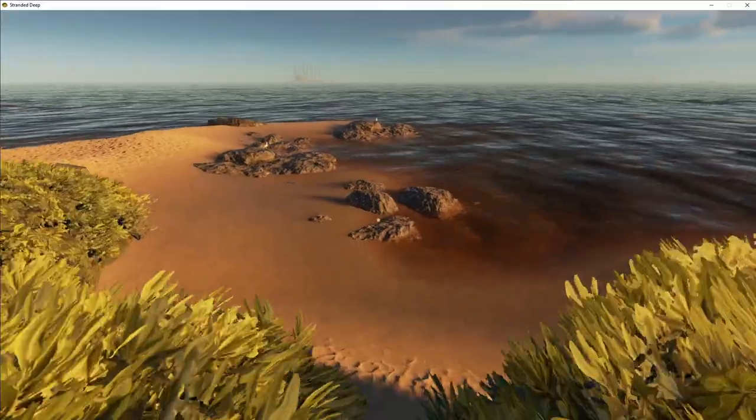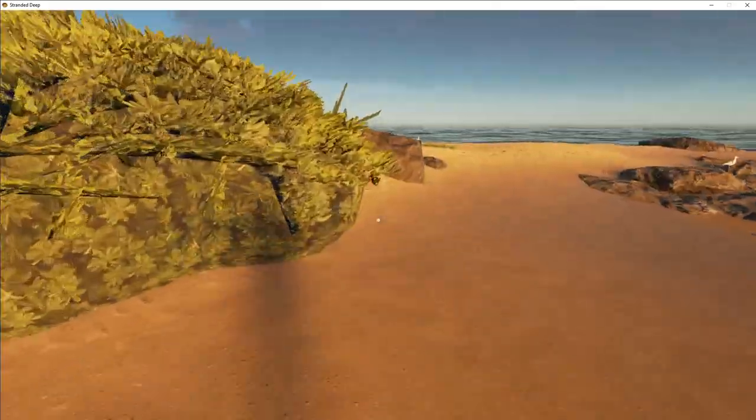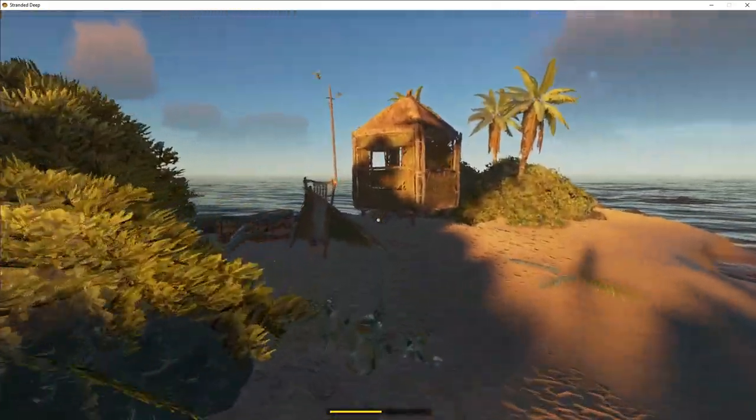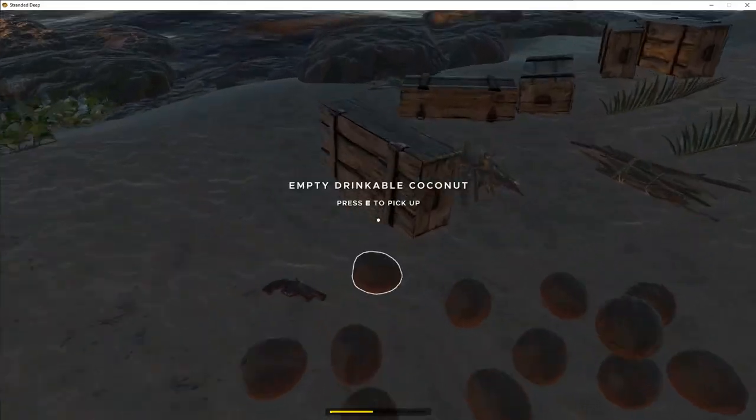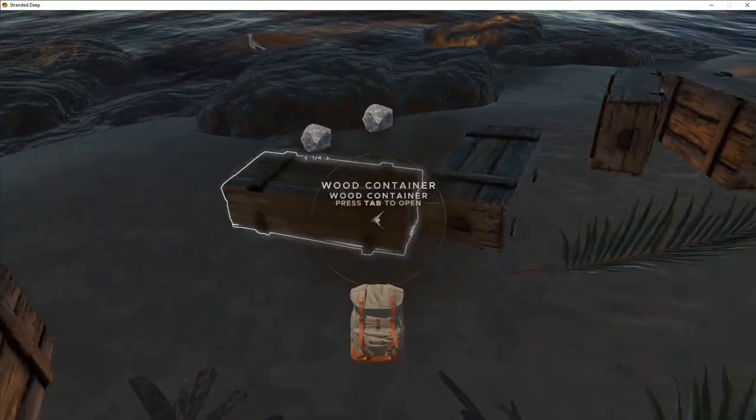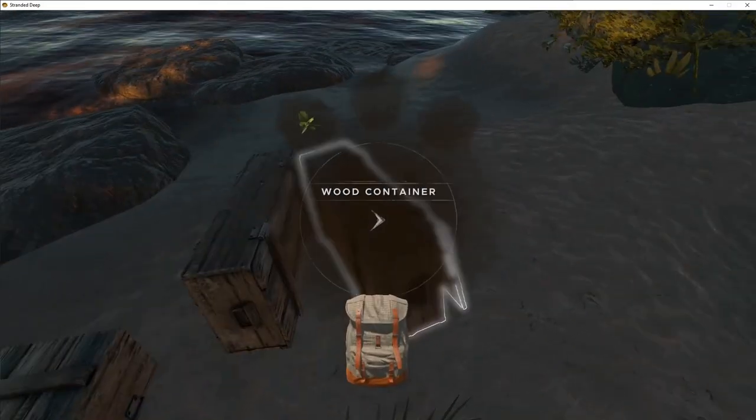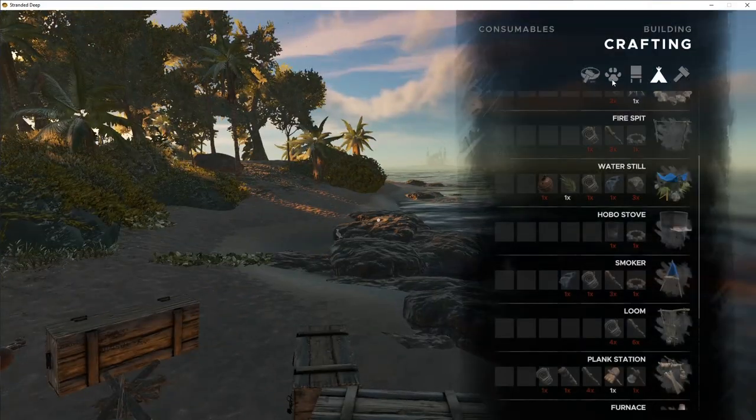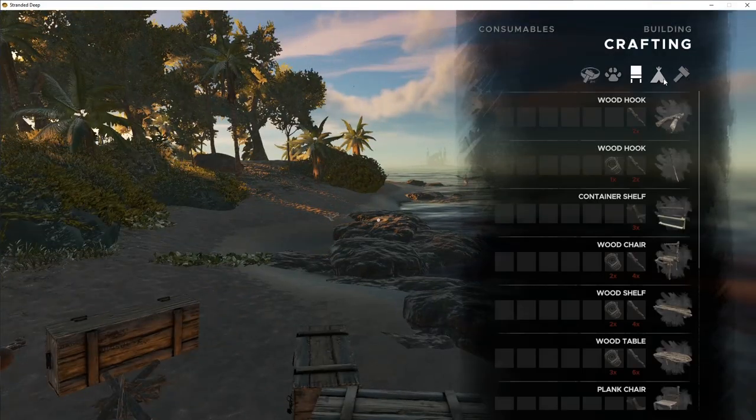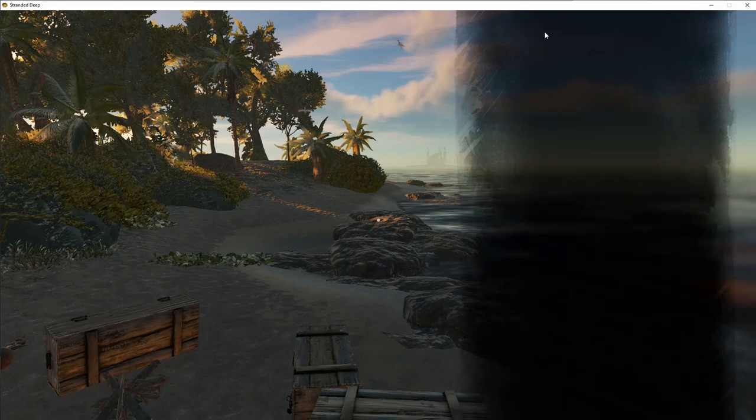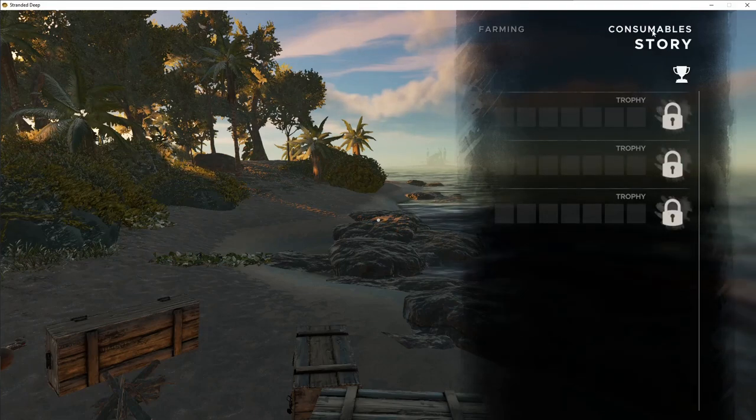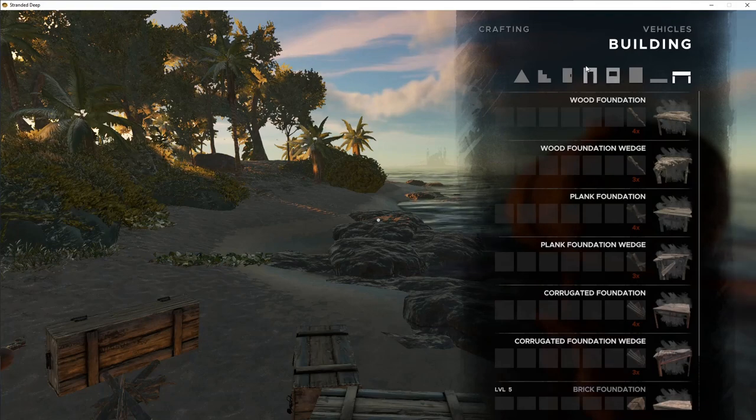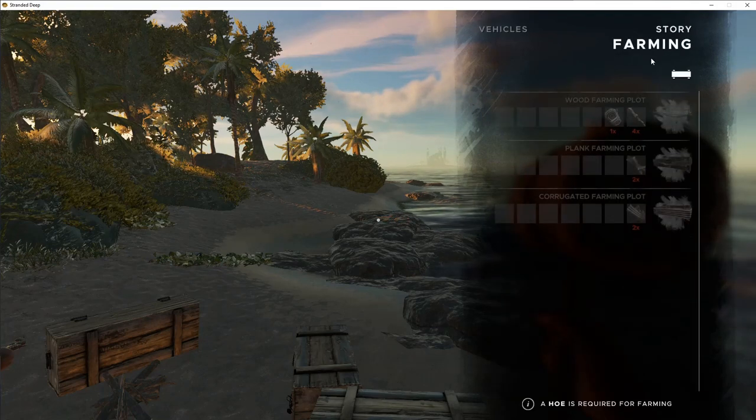So right now we have our loom. I am gonna just take inventory of what we got. We got some rocks, we got some of that, some of that. Wonder what we could do. We could start farming. Yeah, let's just farm. How do we do that? Farming, there we go.